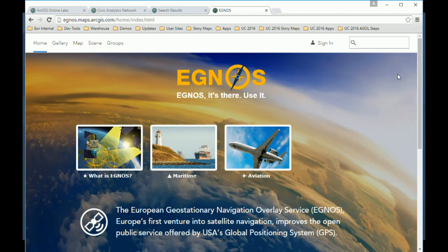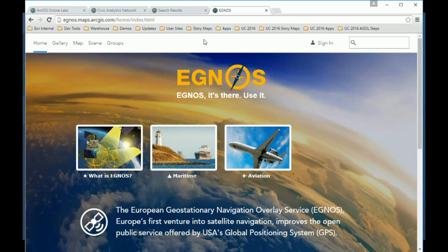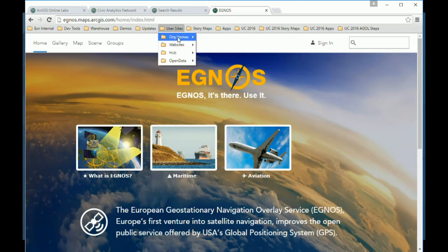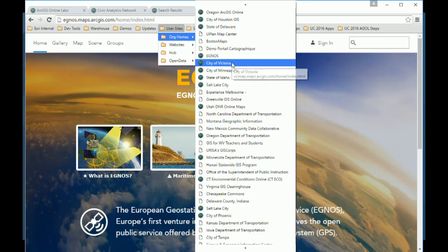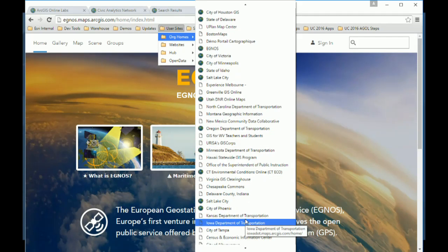Here's an example of a highly stylized organization home — the EGNO site. You can barely tell it's an organization home, but the tabs up on top give it away. They've done a lot of style overrides to really customize it, and many of these techniques are covered in blog posts.